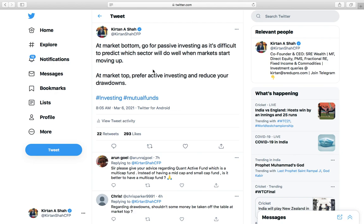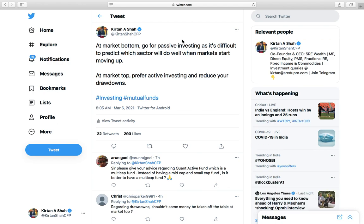A lot of people who criticized the tweet have actually not understood what I wrote. When I say markets are at the bottom, you should do passive investing — for example, while the Nifty was at 7,500 in March, which was the bottom, instead of investing somewhere else you should have directly put your money in Sensex or Nifty through index funds or ETFs. That's called passive investing, where your fund value moves almost proportionally with the market.